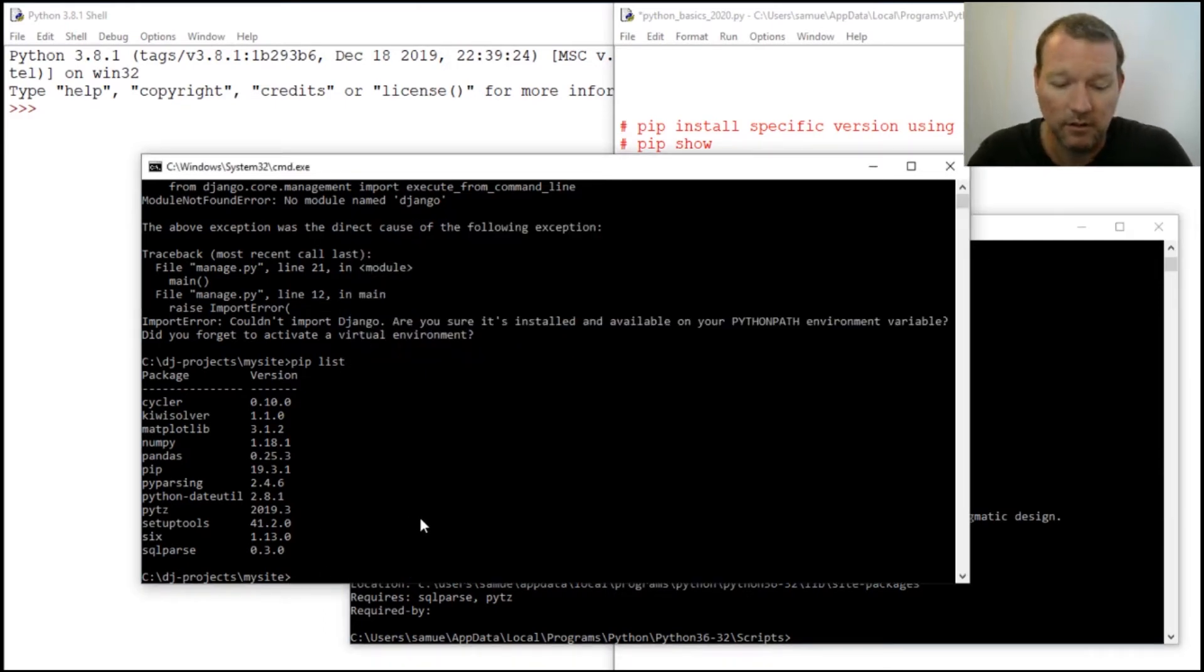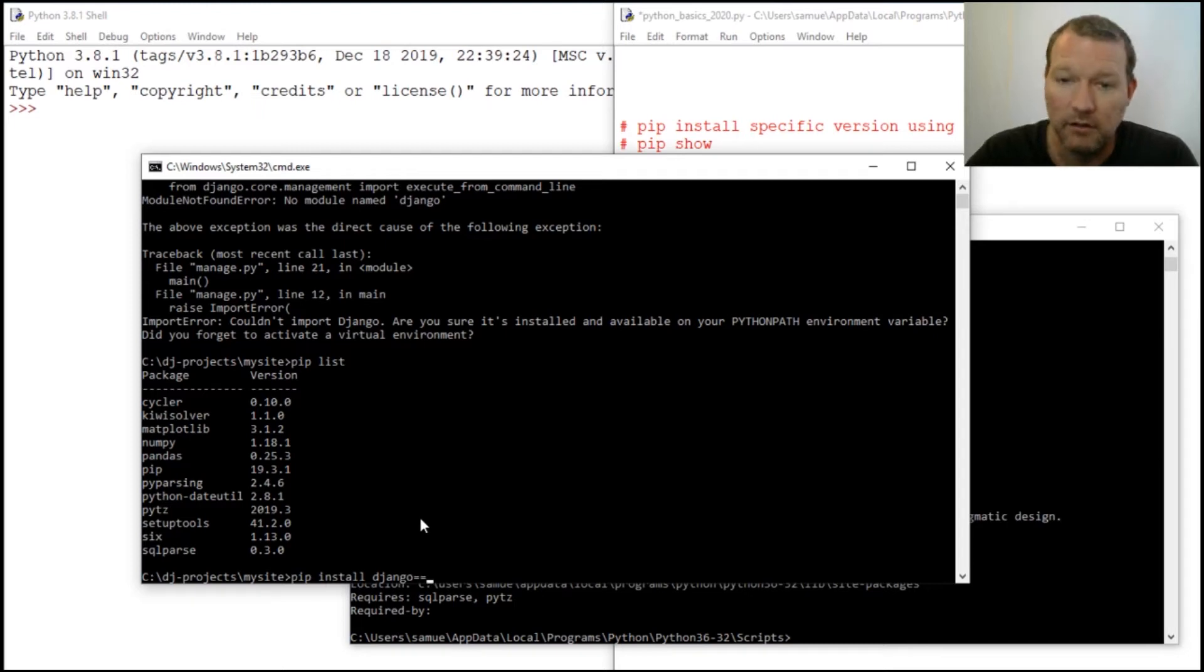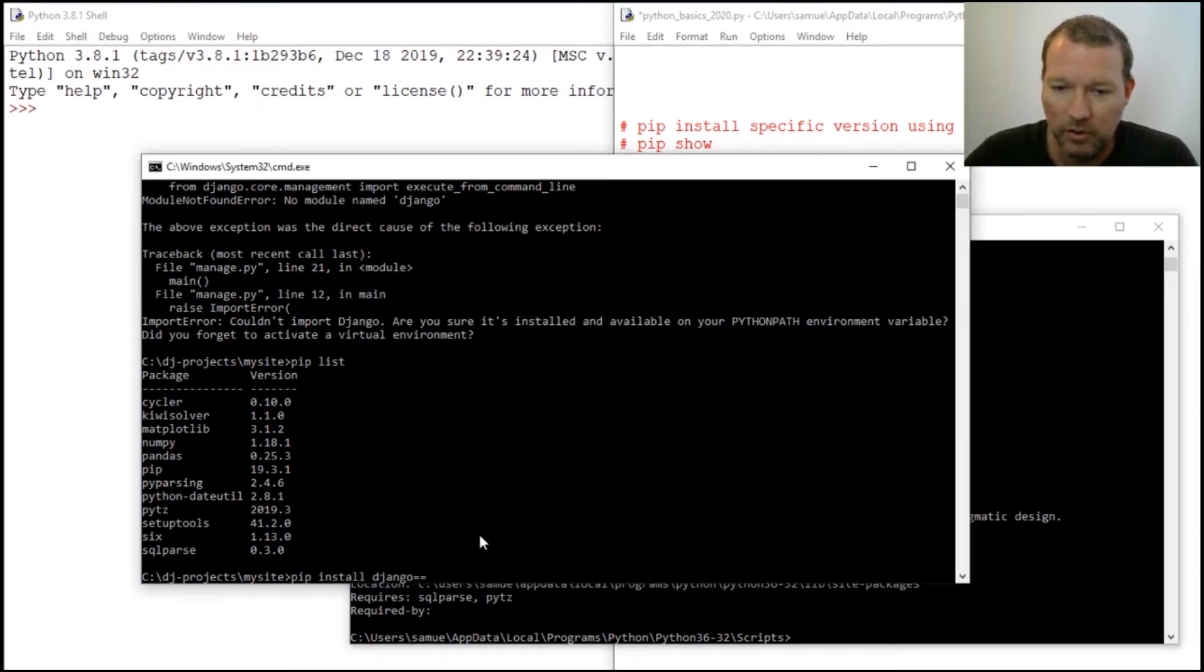Let's come back over here and we do pip install django double equal sign 2.2.7.